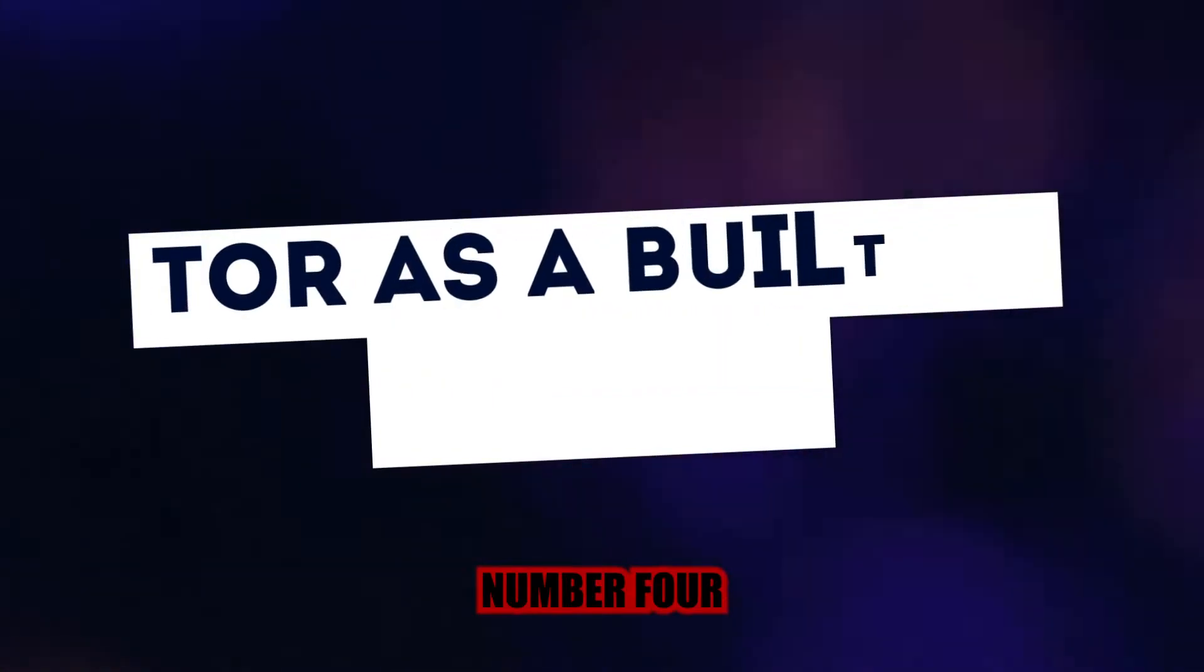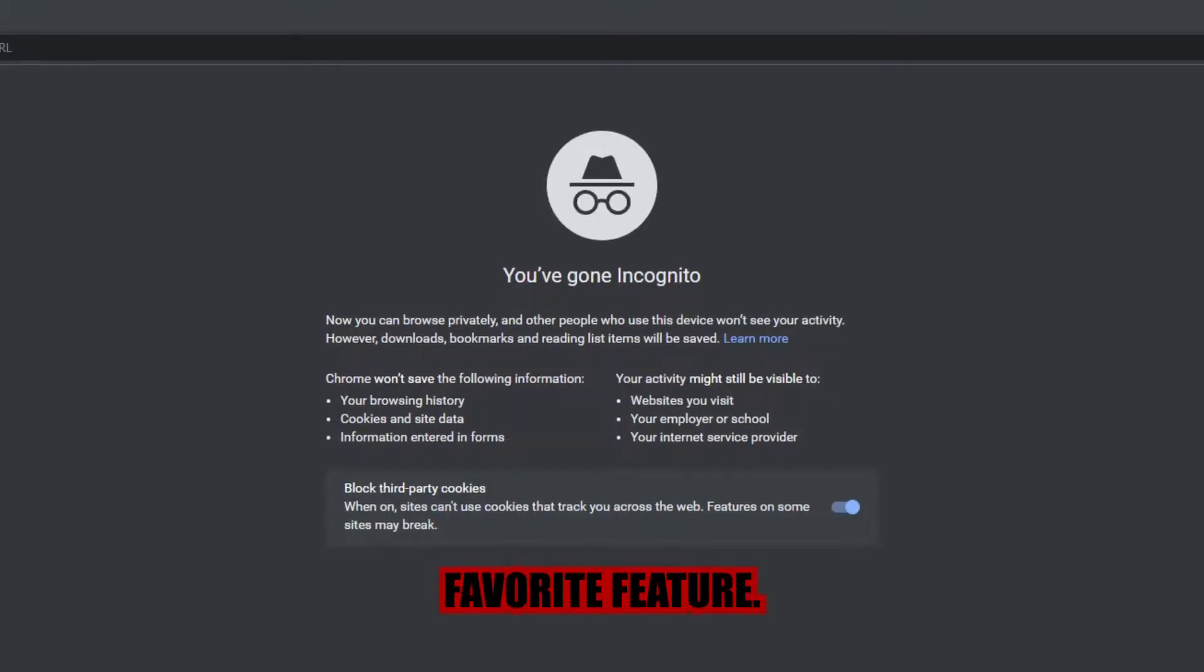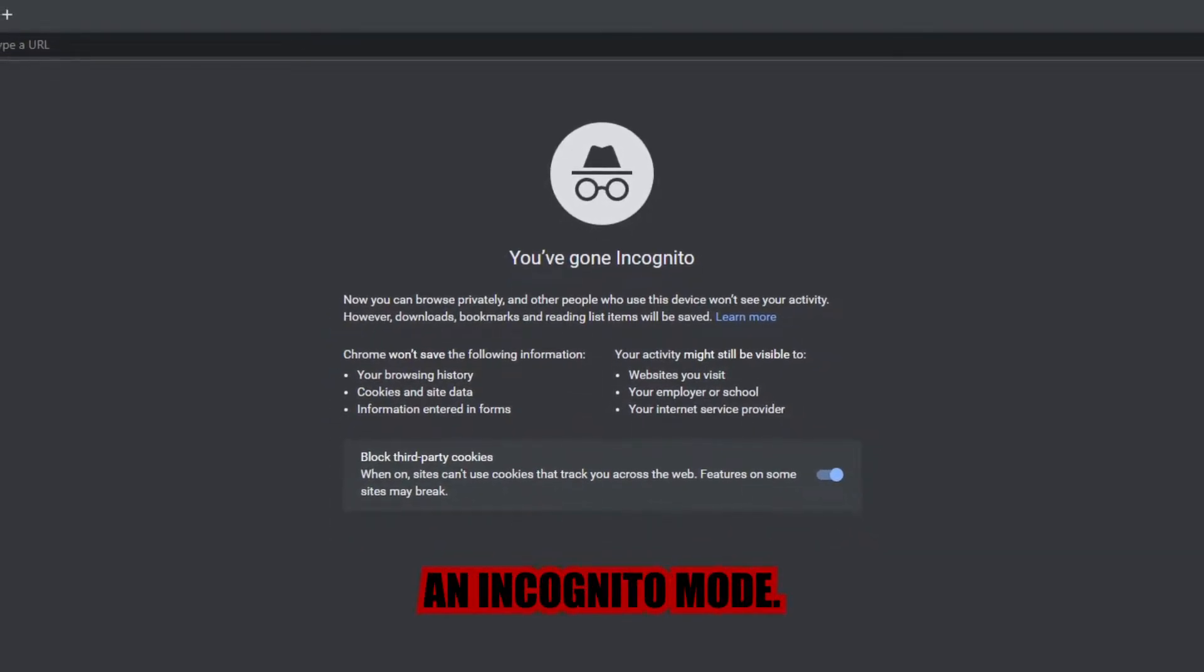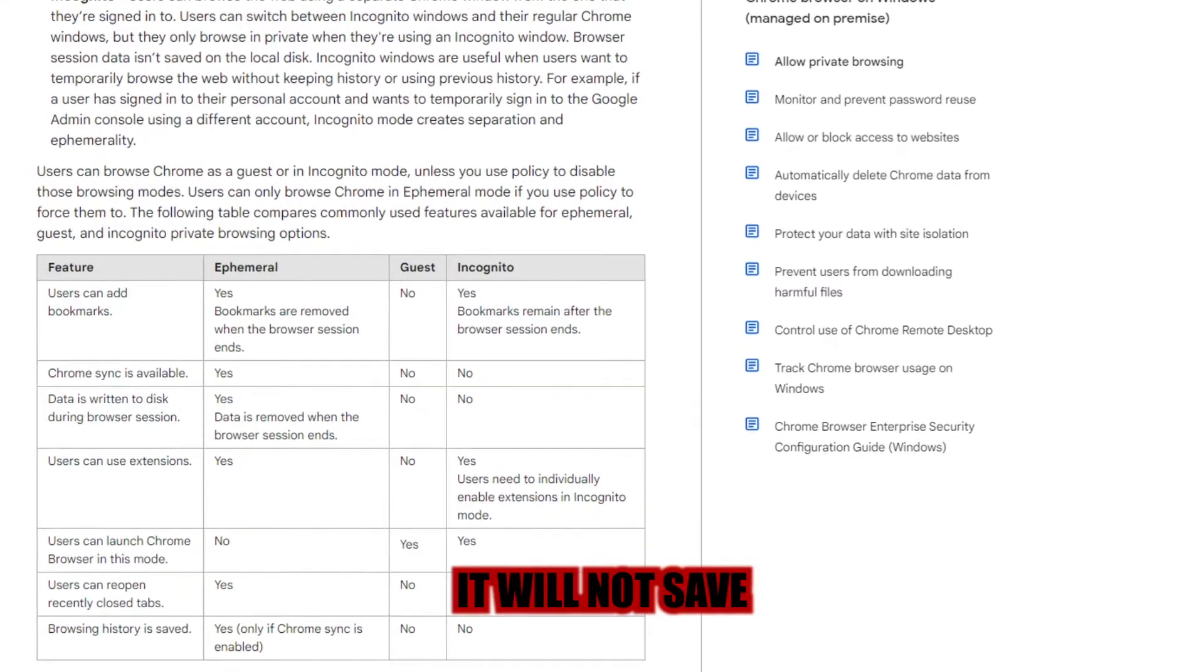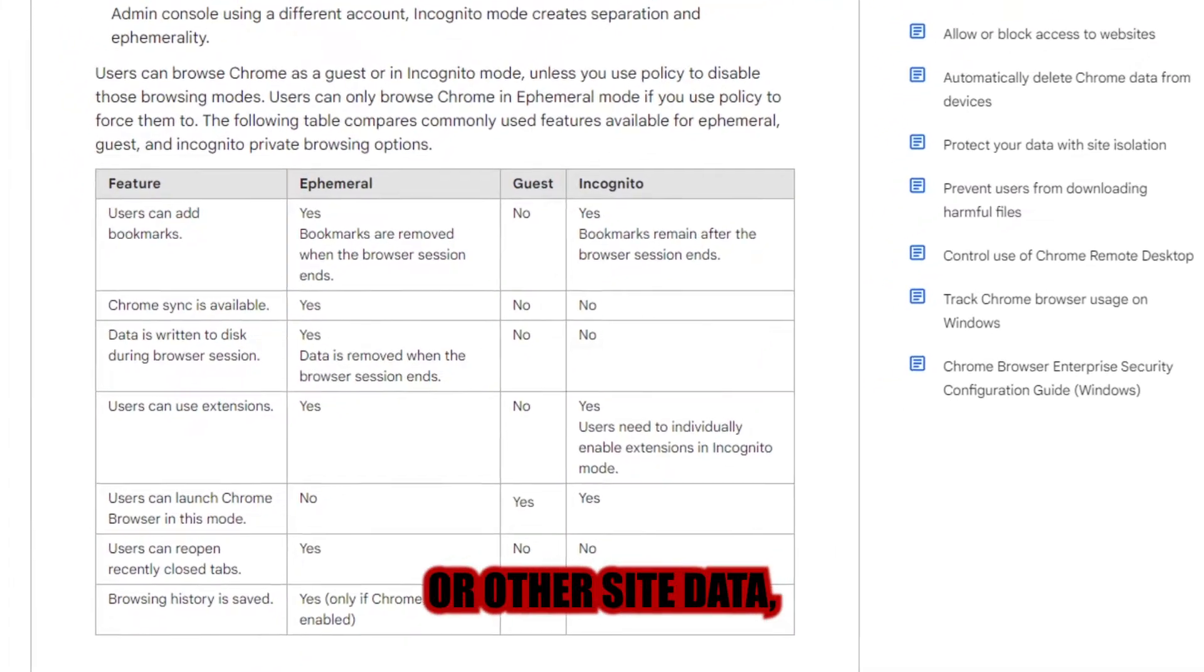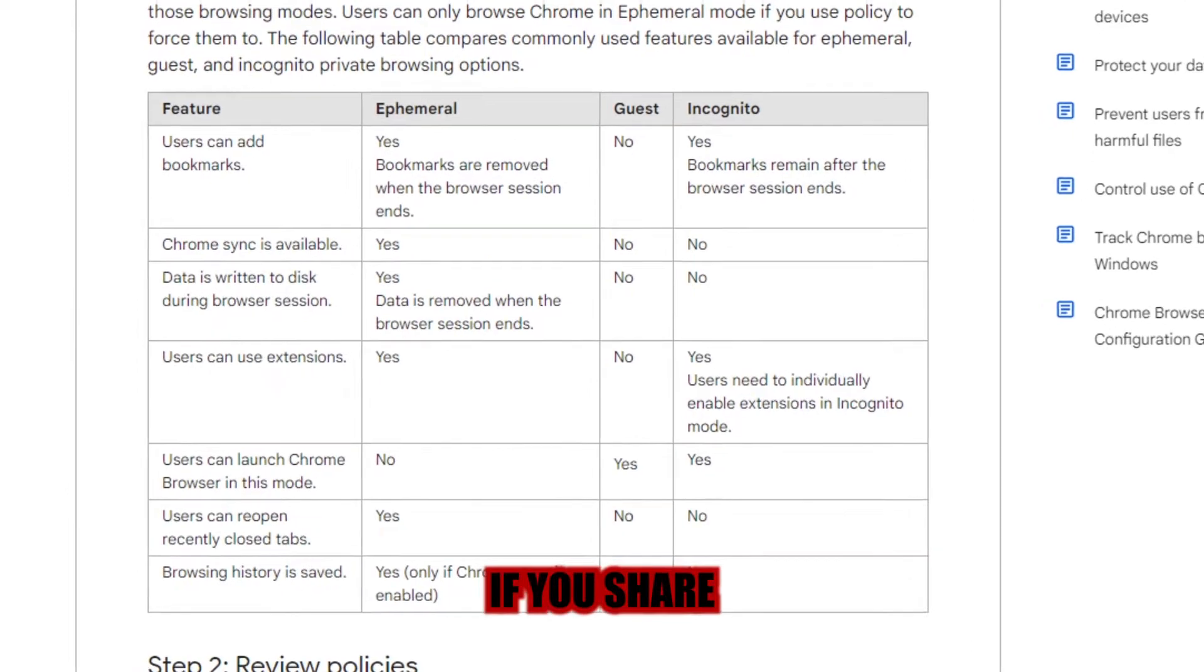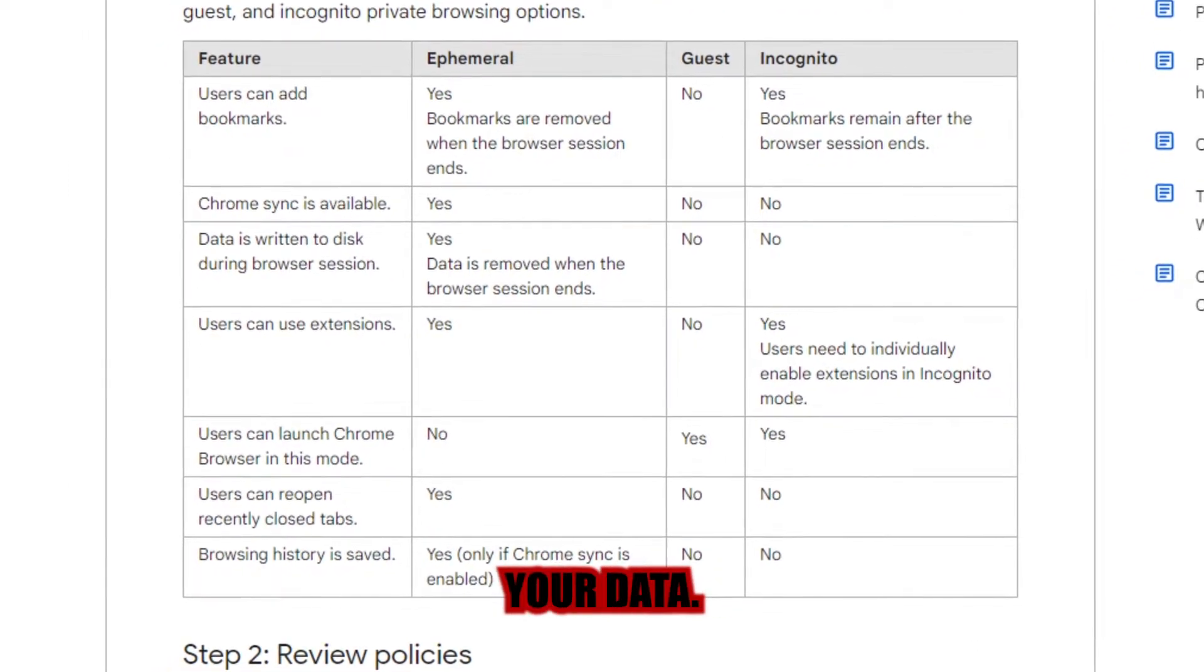Number four is Tor as a built-in feature. This is my favorite feature. Chrome, like other browsers, offers an incognito mode. However, if you choose this mode, it will not save any of your browsing history, cookies, or other site data, which is useful if you share a computer with others, but companies will monitor your data.